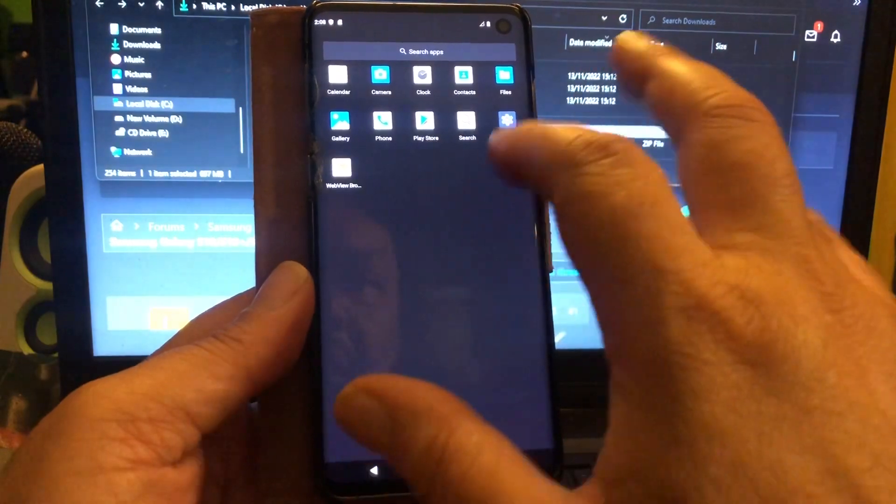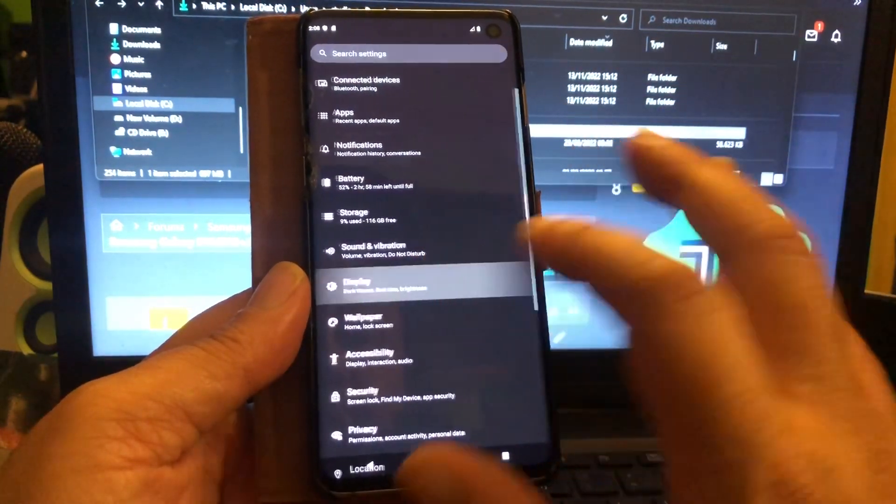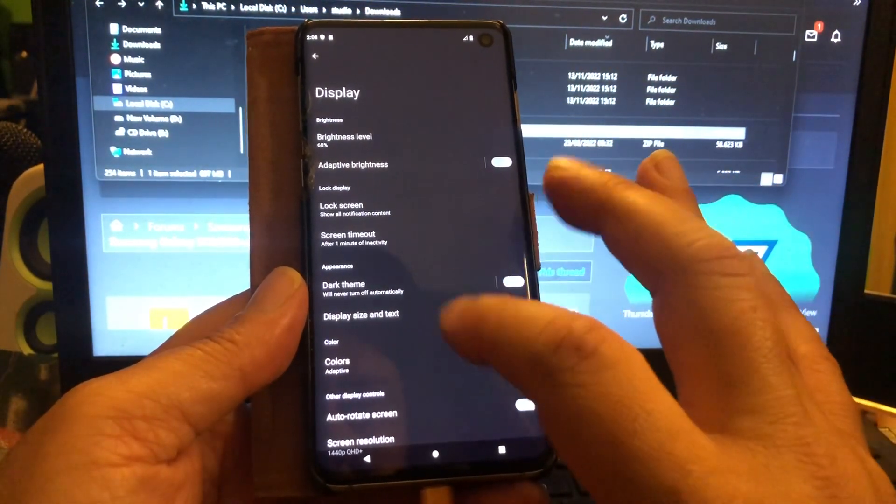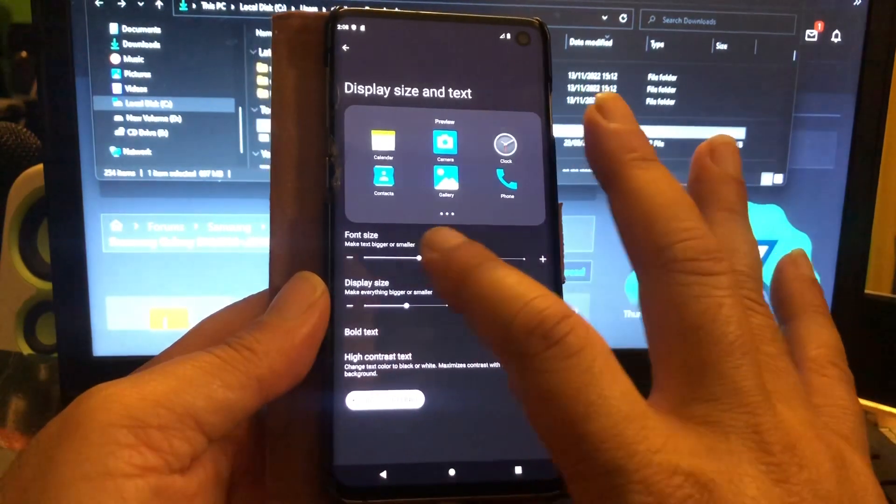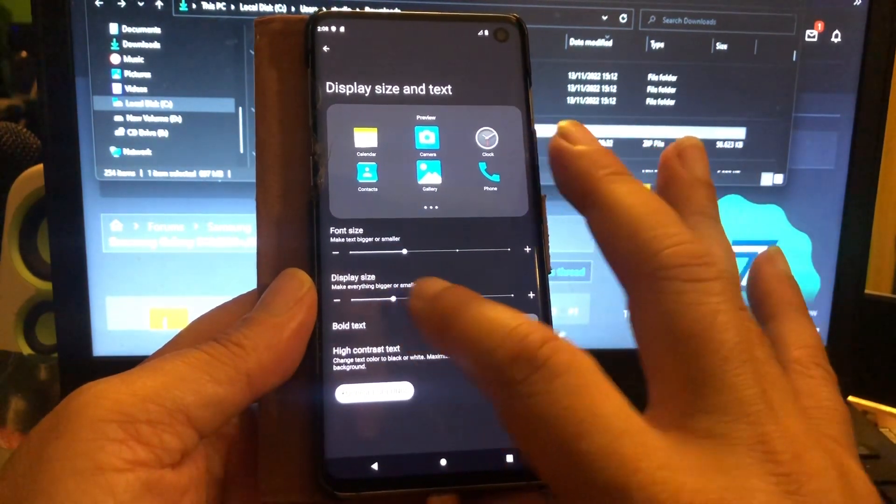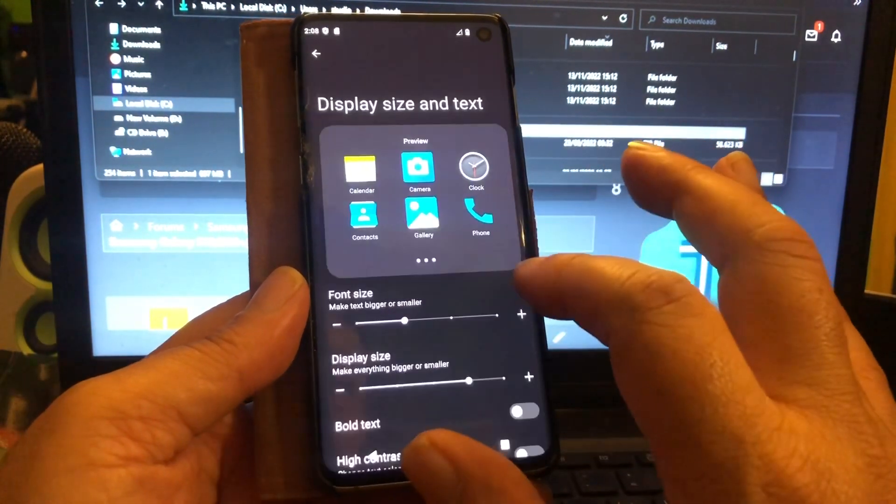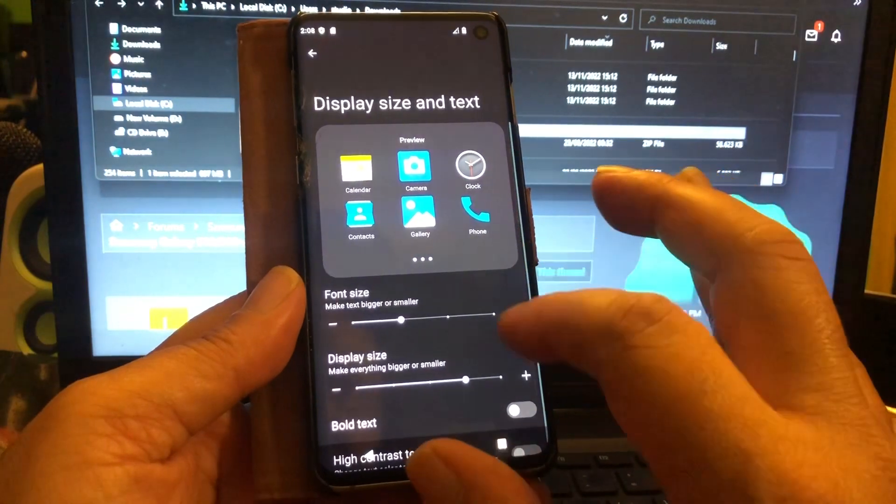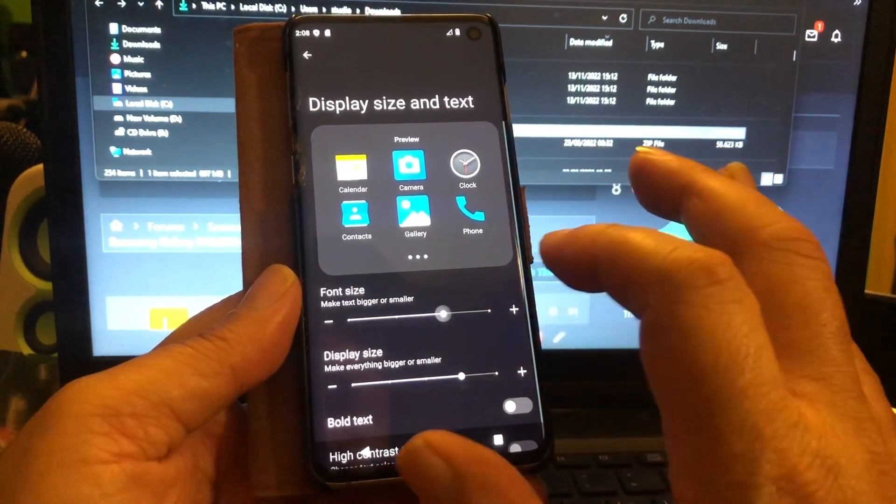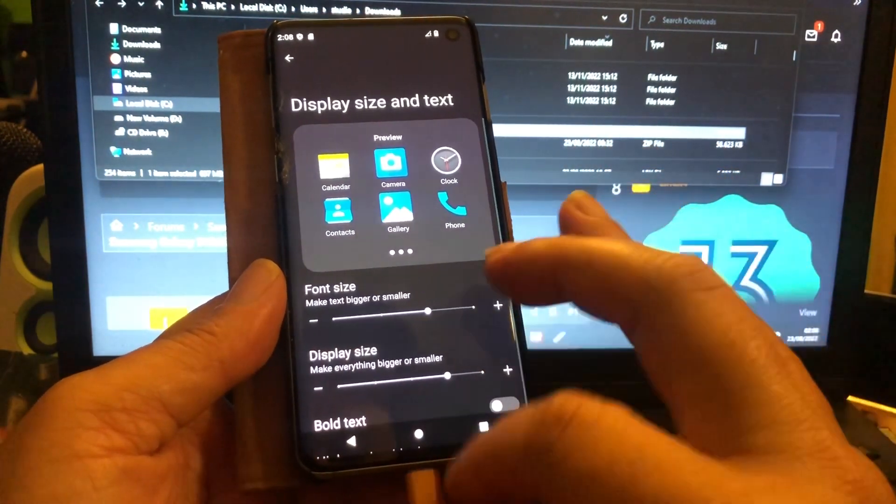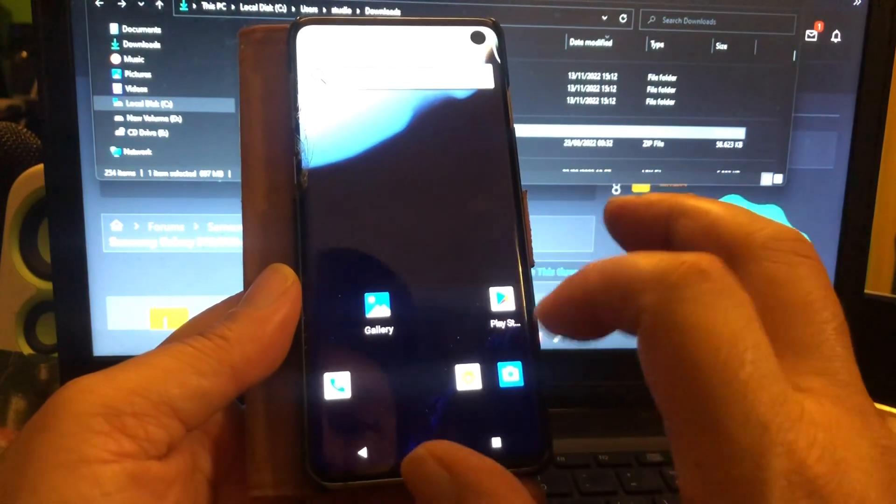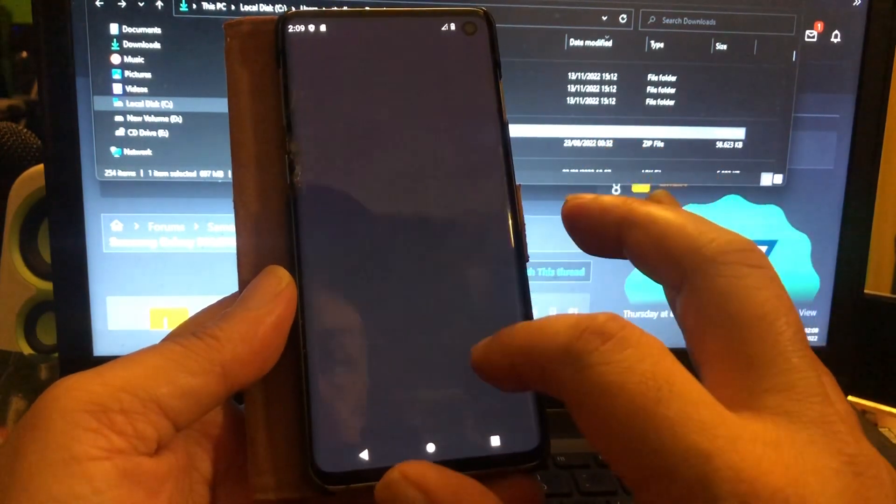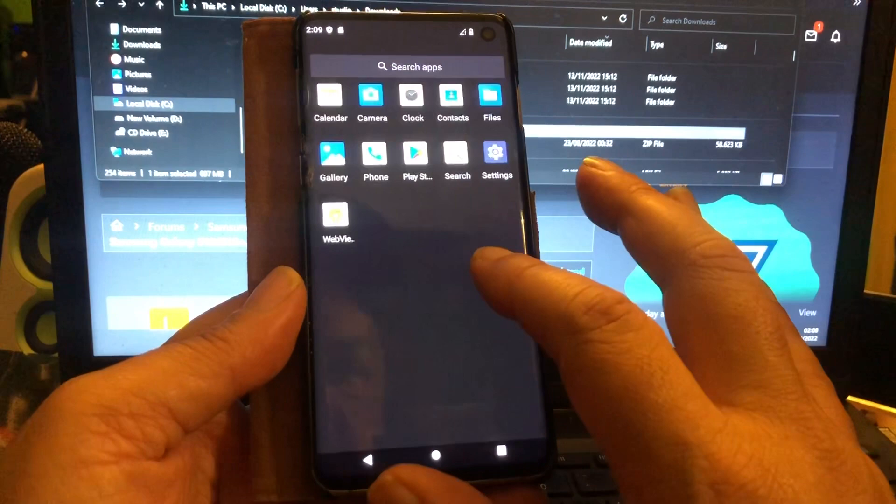And if you think that the icons are a little bit too small, then you go to Display, and then Display Size and Text, and then you set the display size a little bit bigger so you get nice looking icons. And then boom, you see that, so now they're a little bit bigger.